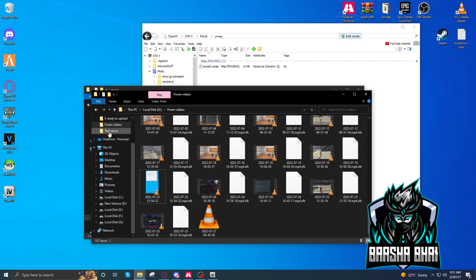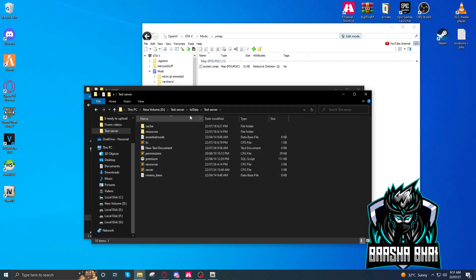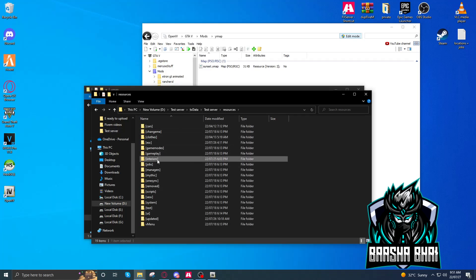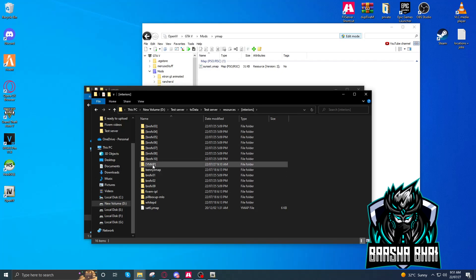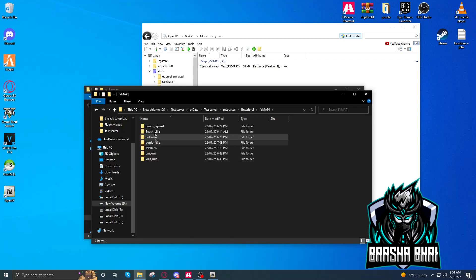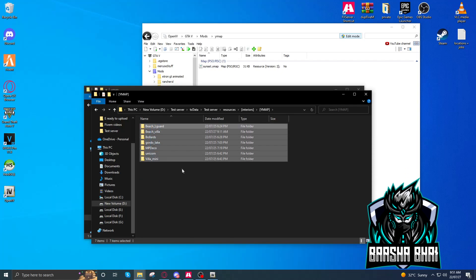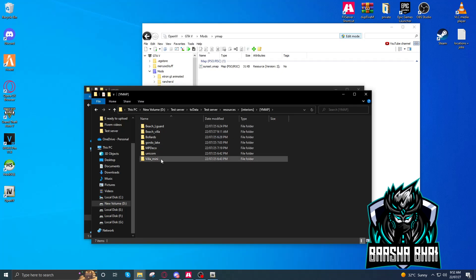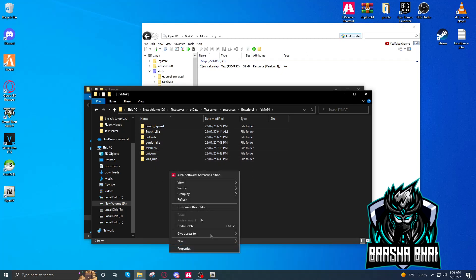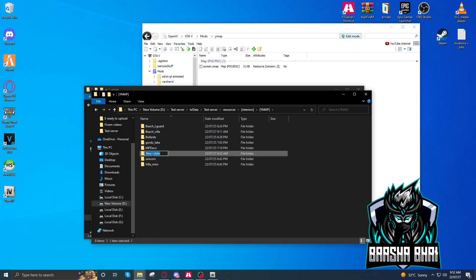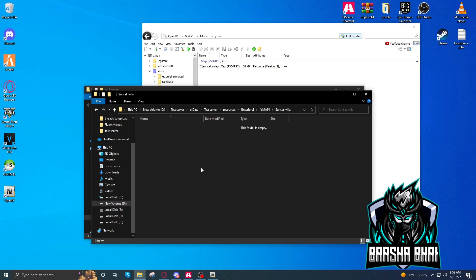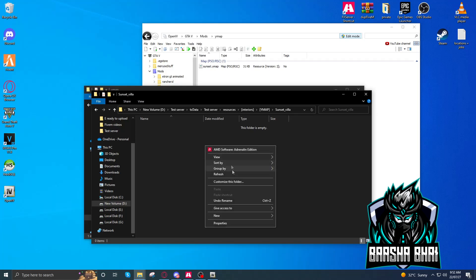Now we have to go to our server, go to resources, go to wherever you install your maps. I'm installing them in interiors, so I created a new folder, Ymap. I already have some Ymaps, okay? Now here we have to create a new folder. New folder, name it sunset_villa. It depends on you, okay? Enter. Here we have to create a new folder. Here we have to create a resource.lua and a stream folder.